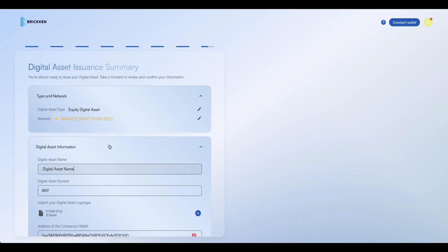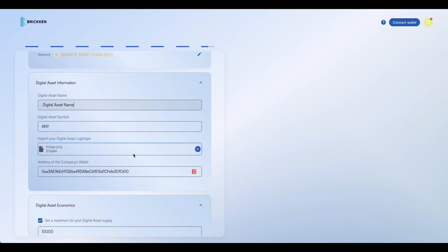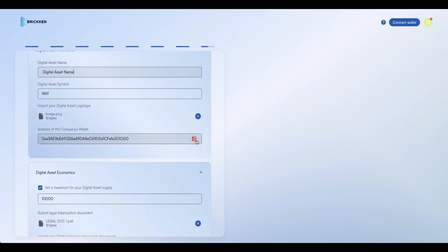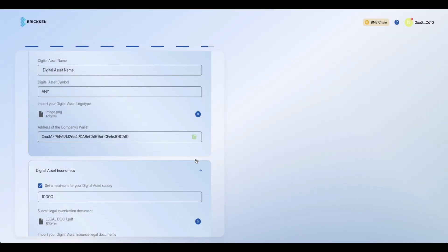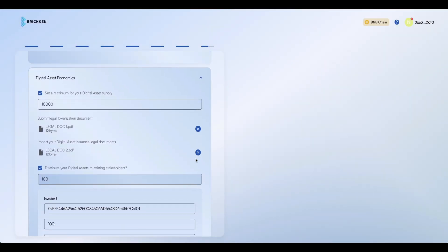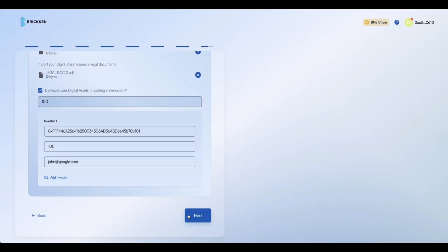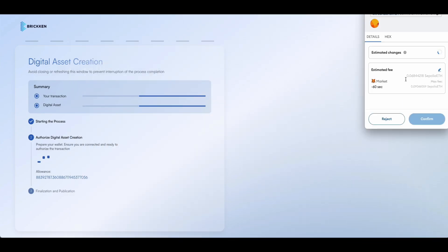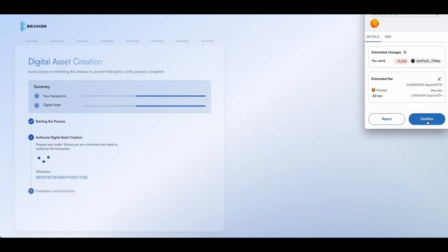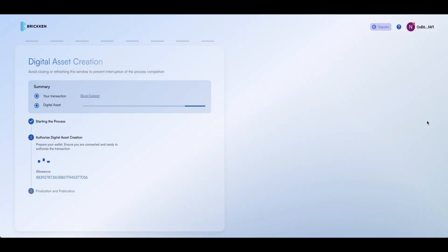Check that all the information regarding your digital asset is correct, as it will not be possible to change later. Once ready, click on Next. Confirm the transaction through your wallet provider and pay any blockchain-associated fees.